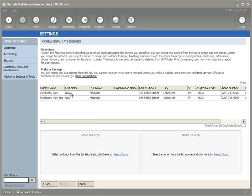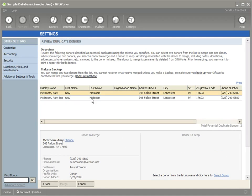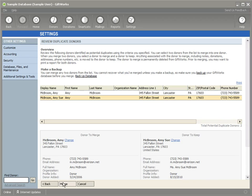Once I do that, I can click Select Donor, Select Donor, and then merge them together.